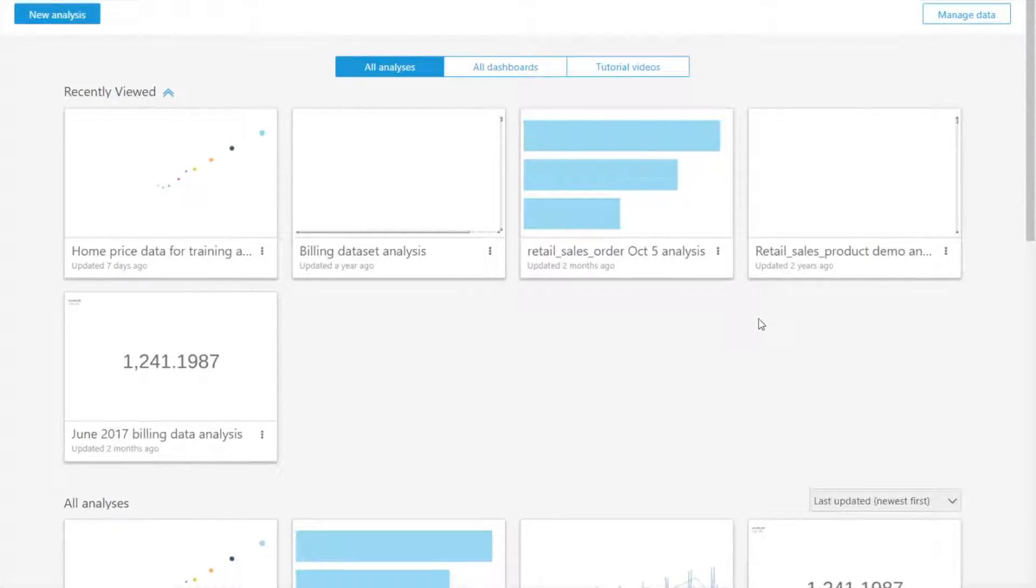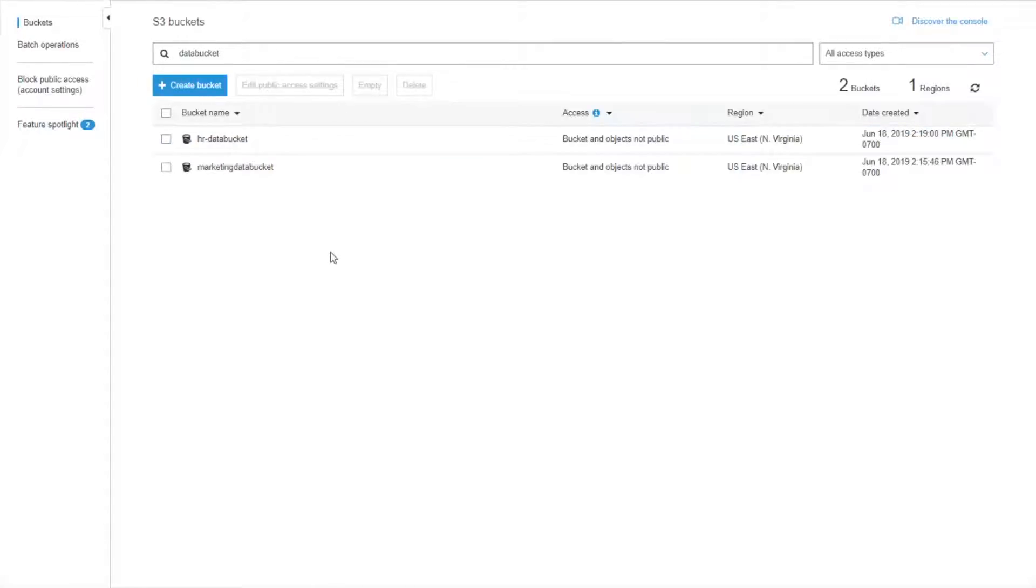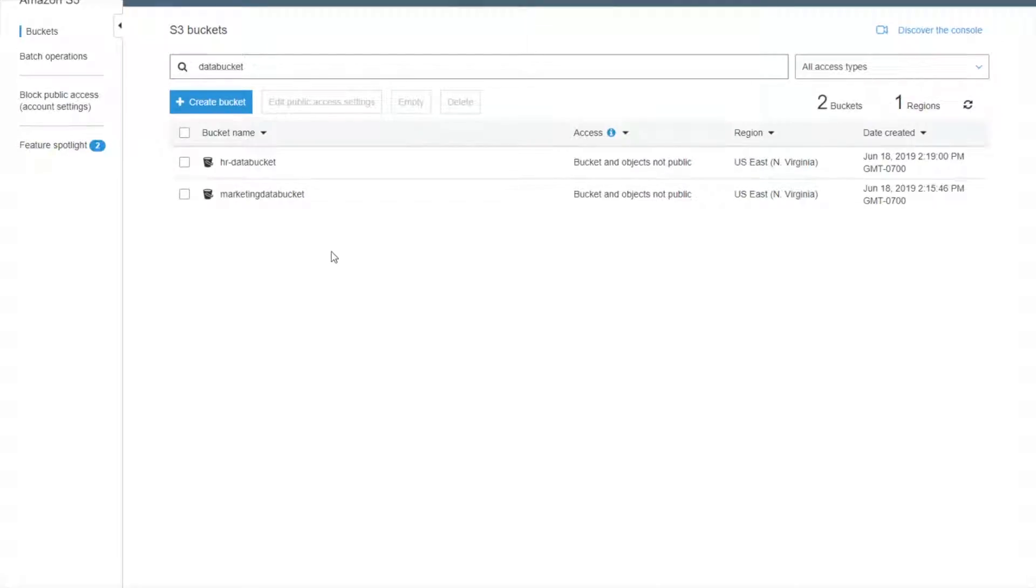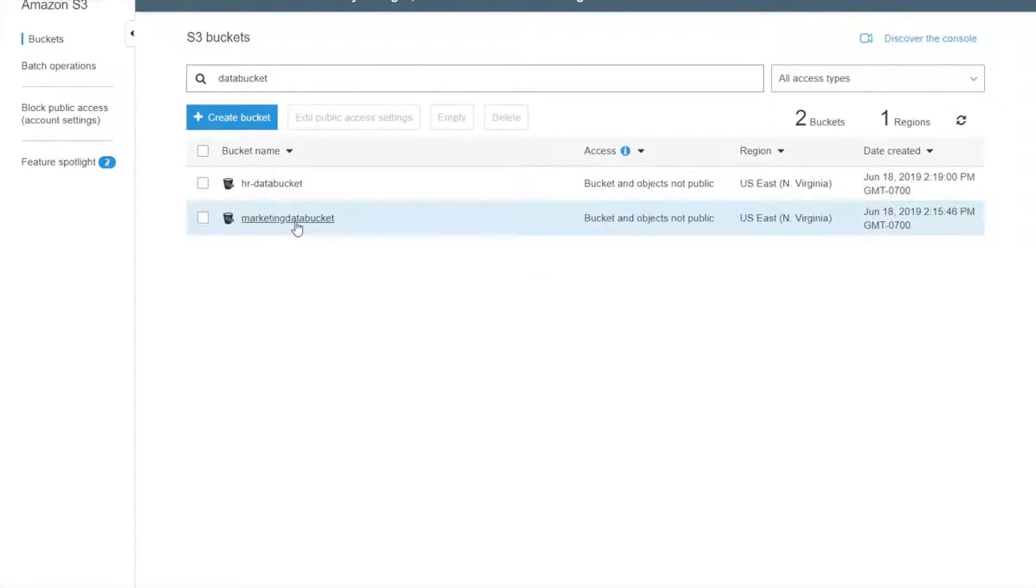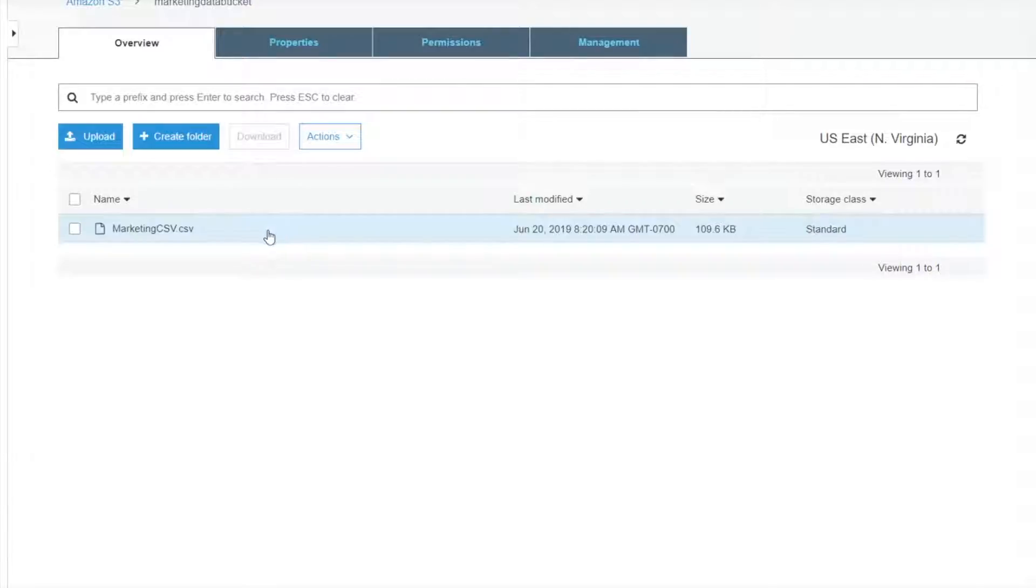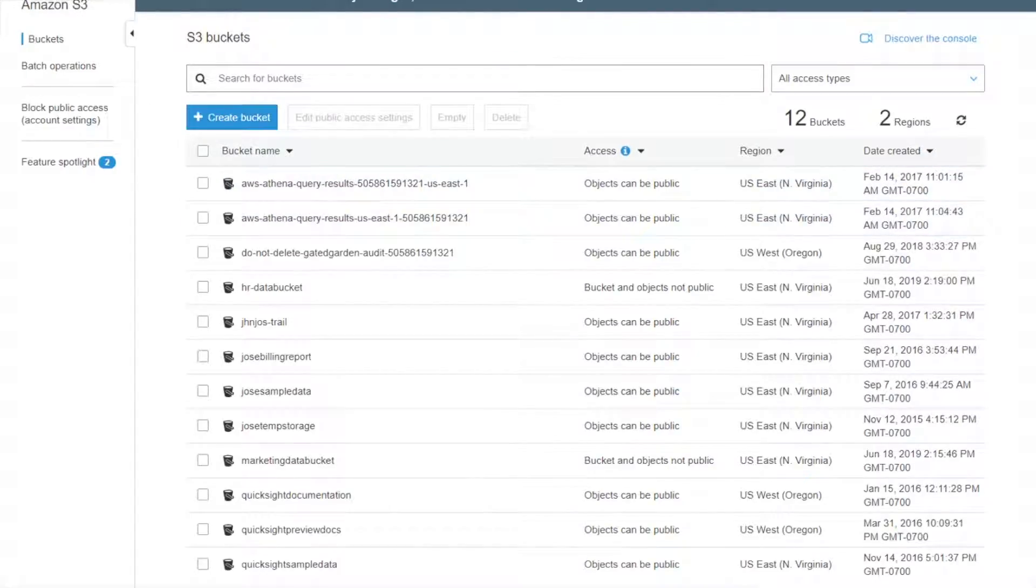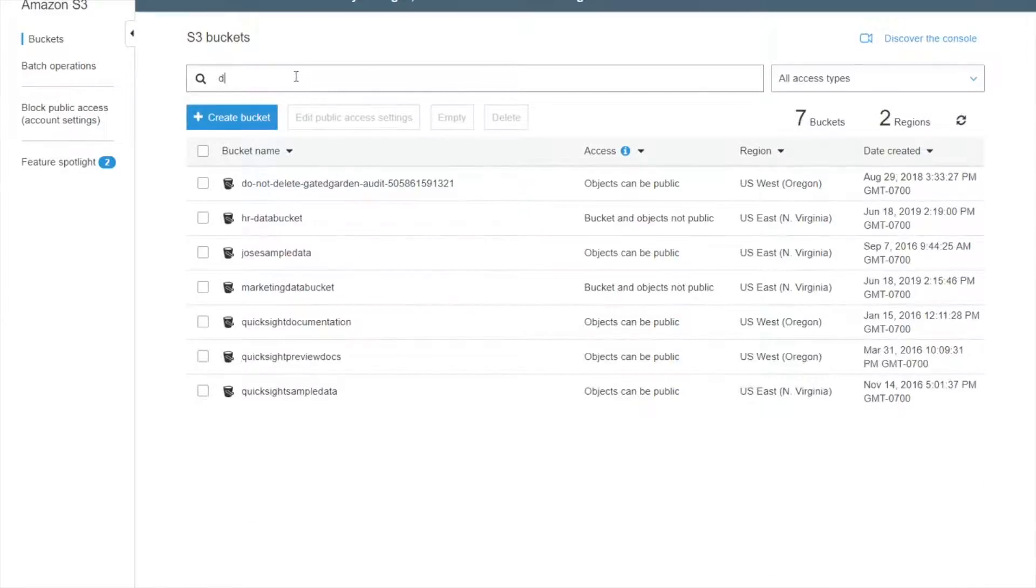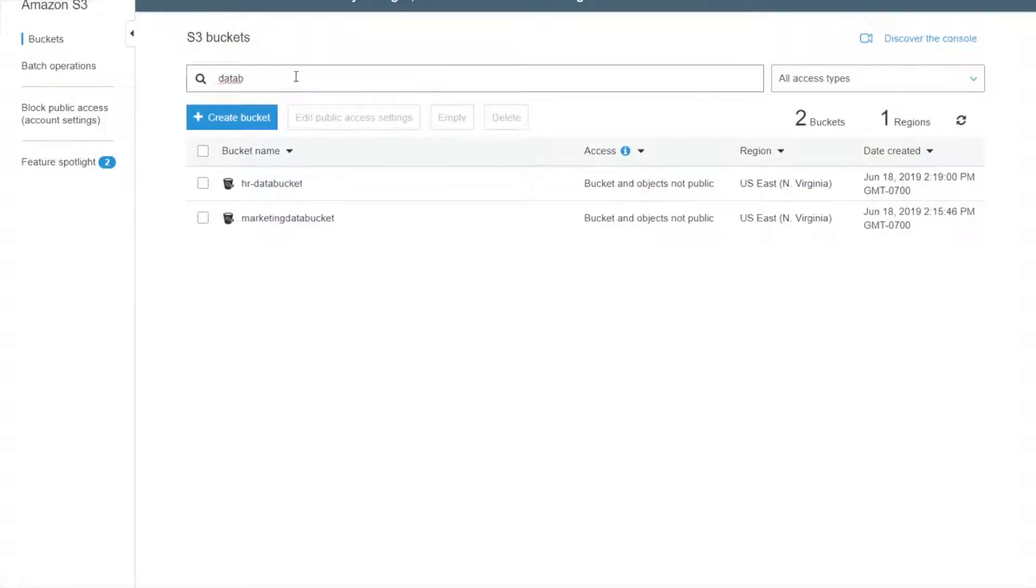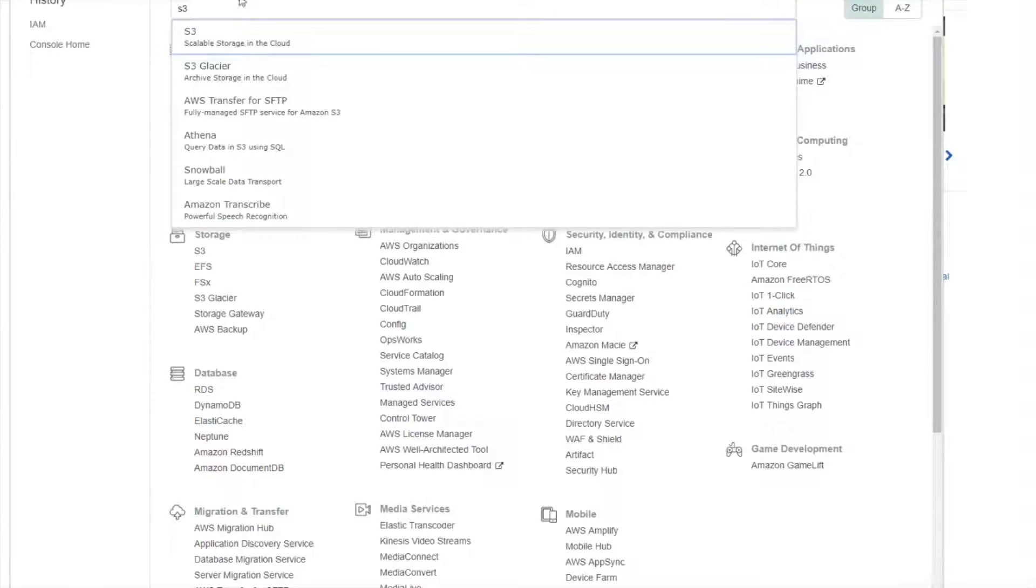So right now I am logged into a QuickSight account as an admin user and I have a couple different S3 buckets here. One for HR and one for marketing, and in this simple example I have some CSV files contained in each one of them. And I want to ensure that when someone from marketing logs in they're only able to access data from one bucket and someone from HR can only access data from the other bucket.